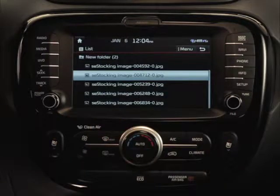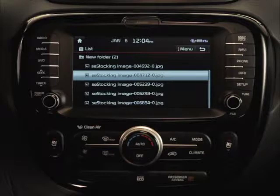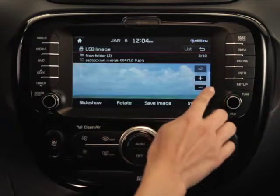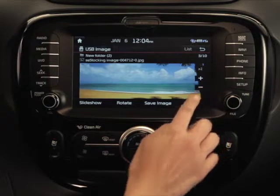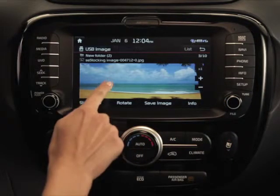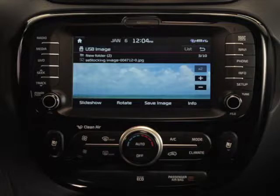There are a number of options you can select when viewing your images. To increase or decrease an image's size, you can use the plus and minus buttons to the right of the image. Tap the image twice quickly to enlarge it to its maximum size.